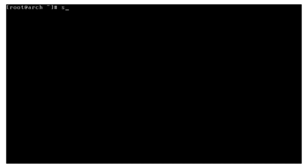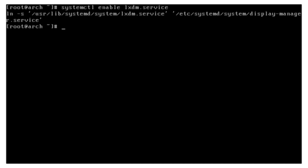But it's not really that big of a problem and I'll get to that eventually. So we need to tell systemd to enable LXDM to start on startup. So we do systemctl enable lxdm.service. And it'll set up a symlink. And all we have to do is reboot.